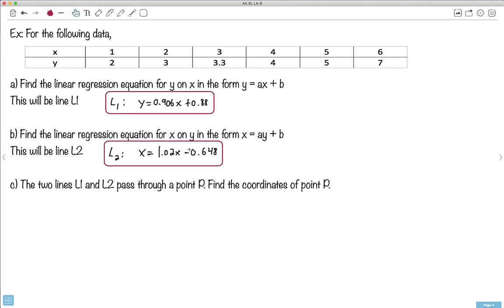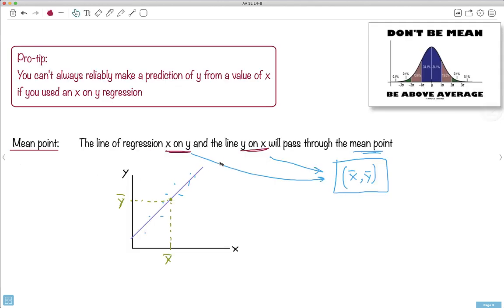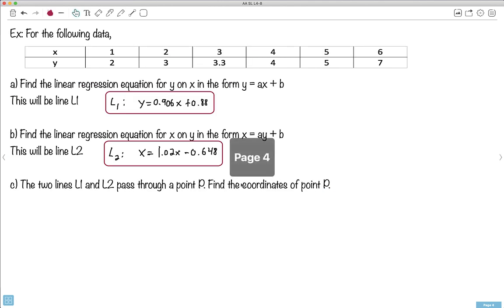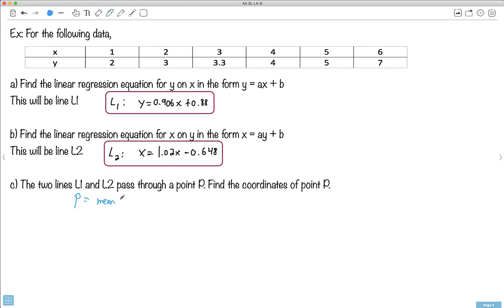So what can I do with these two equations? Well, both L1 and L2 pass through a common point. I know what that point is — they both pass through the mean point. So the point P is going to be the mean point, which is average x, average y. It doesn't matter which regression I use; they're both going to pass through this one point. They might pass through other things, but the one thing we know for sure is they'll pass through the mean point.